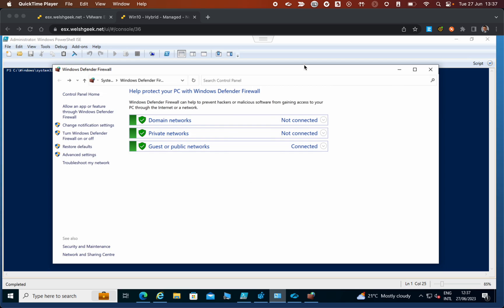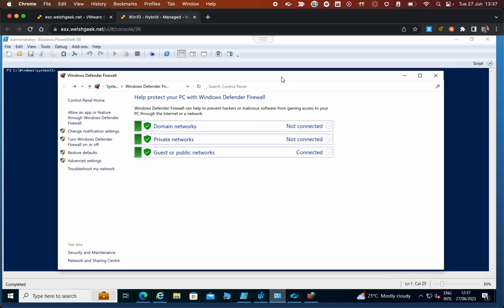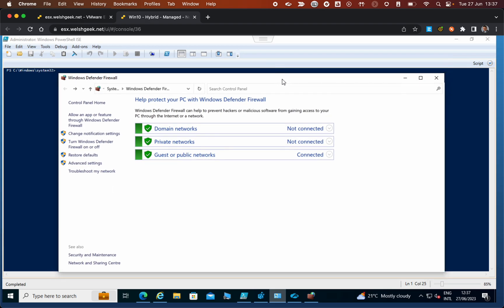In this demonstration I'll show you how Windows Firewall detects network locations and the effect it has on firewall policy. Here you can see it's detected the guest or public network.